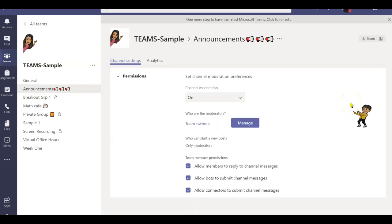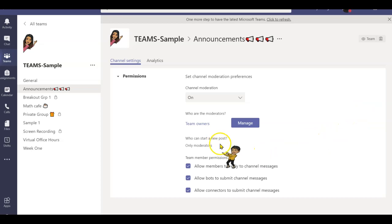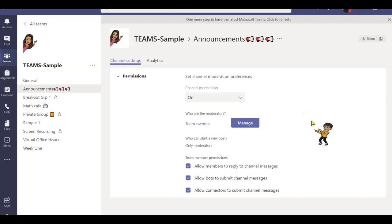When you turn on the moderations, you are telling Teams that only you have permission to start a new post. Creating a meeting is also considered a post.